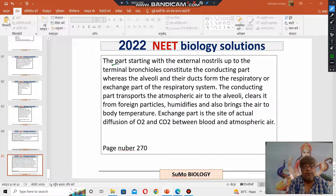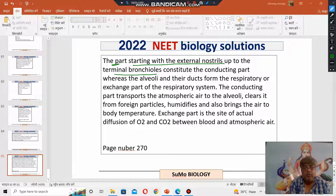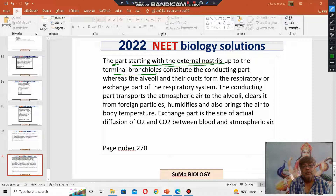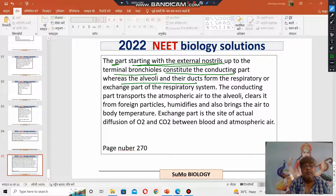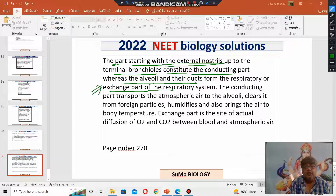The part of the respiratory tract starting from the external nostril up to the level of the terminal bronchiole constitutes the conductive part, whereas the alveoli and ducts form the respiratory part, or exchange part, of the respiratory system. Diffusion of gases takes place at the alveoli site, not at the conductive part.